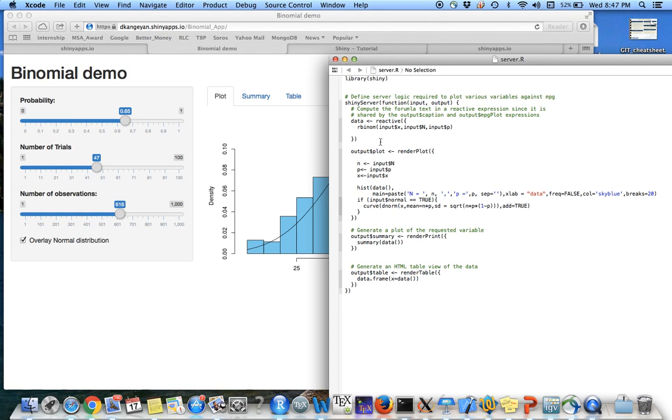Whenever I change this p, n, or the number of observation, it's going to change. That's how I generate this data using rbinom function in R.